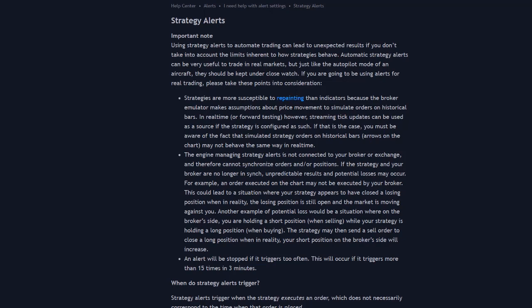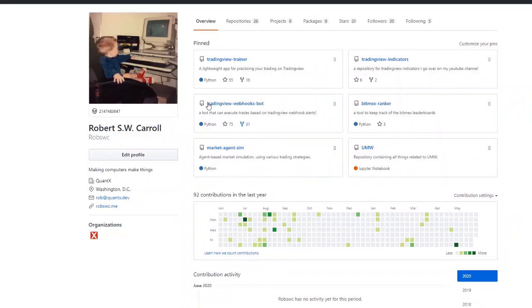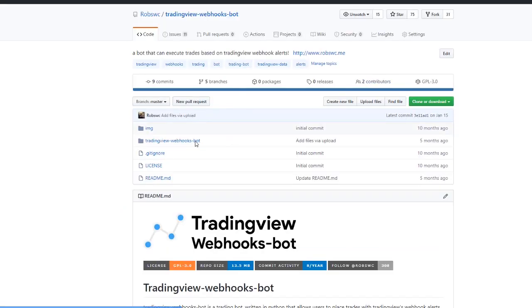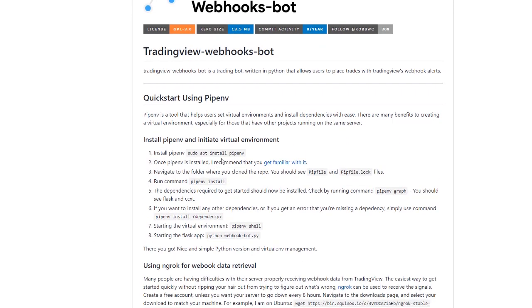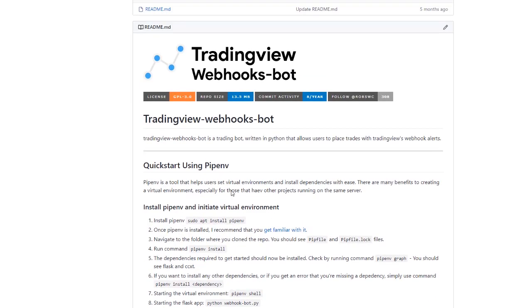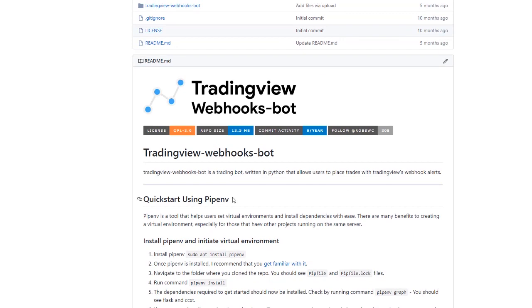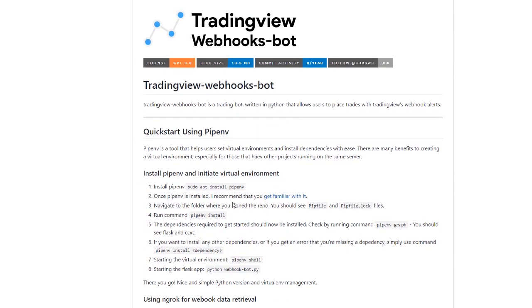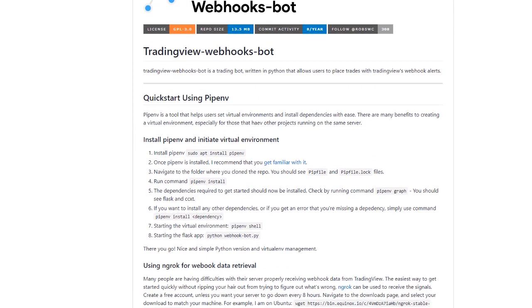I do have an app, I'll put it in a link in the description. But basically, it's TradingView Webhooksbot. With this, you could do something like that, because you can actually communicate with the exchange through an API and put in whatever checks and protections you want to make sure that doesn't happen.